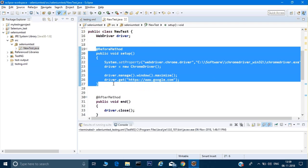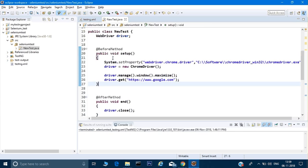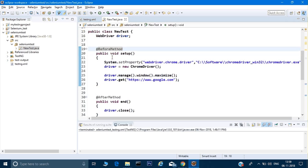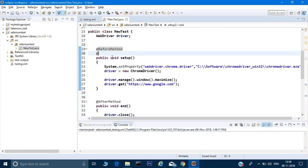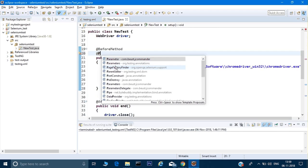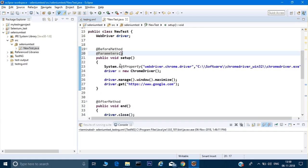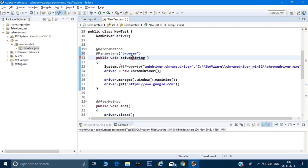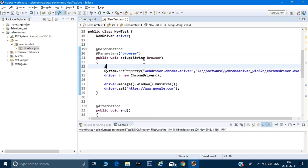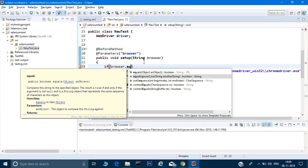If I come into my test class, I have already set up the before method from the previous video. In the before method I can give an if-else condition, but first there is one more annotation I need to give — @Parameters. Using control+space it gives me all the available annotations. I'll use @Parameters in TestNG, and under that I can give my key which I'm getting from testng.xml. I can then extract this value using the browser variable.